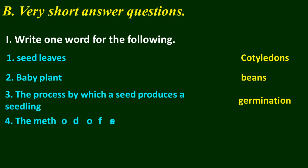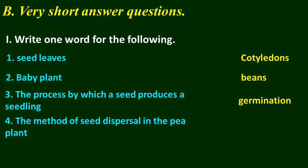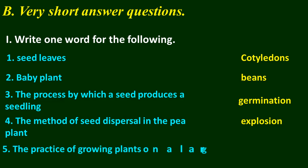The method of seed dispersal in the pea plant: explosion. The practice of growing plants on a large scale for food: agriculture.